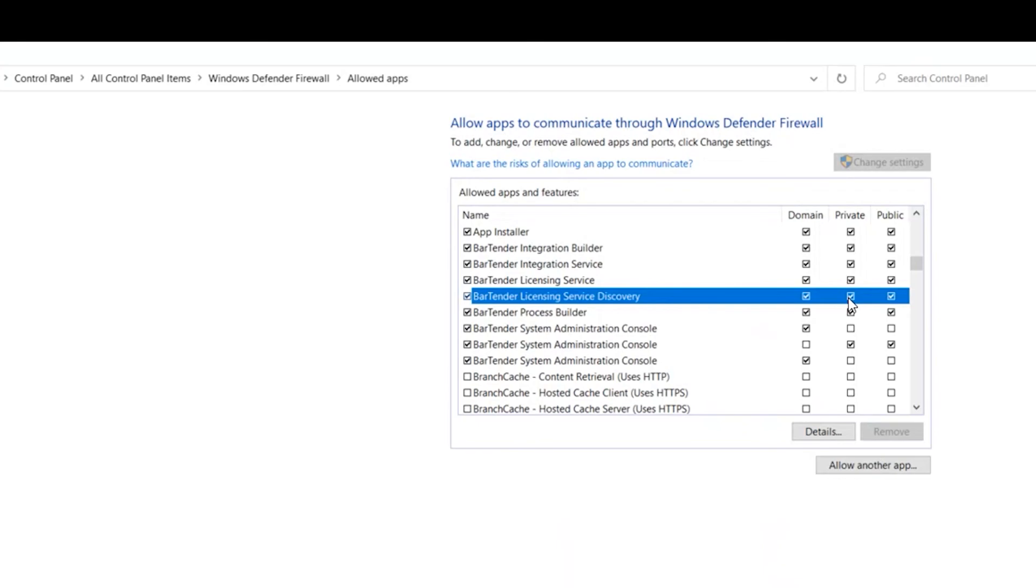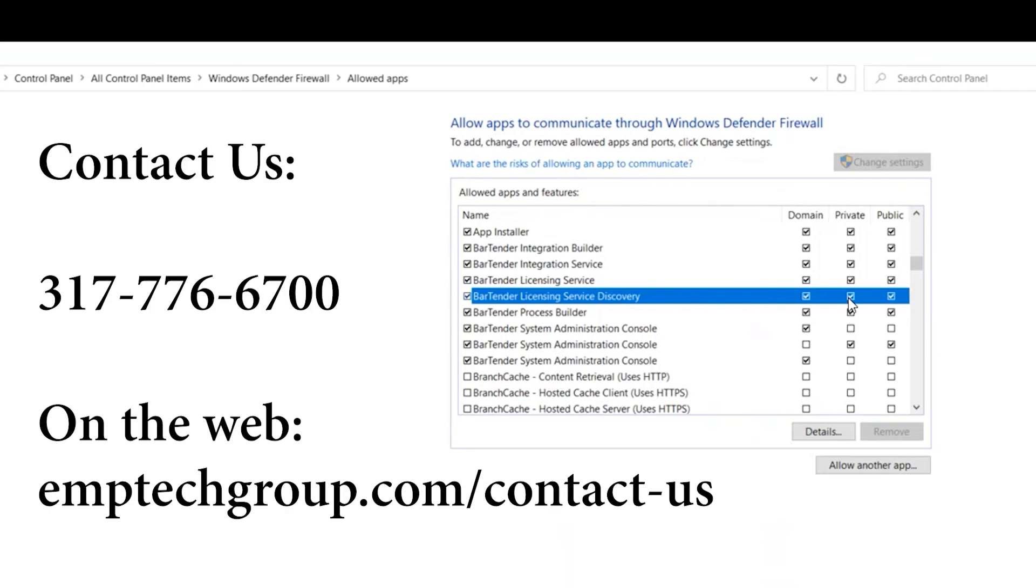If you're still having issues please feel free to give us a call here at EMP as we do full support for Bartender installations and use. And we have quite a bit of experience with it.